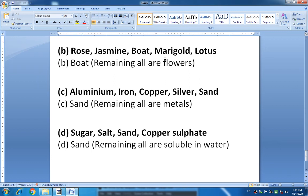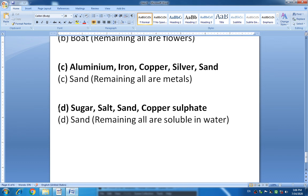Next group: aluminium, iron, copper, silver and sand. The answer is sand, because aluminium, iron, copper and silver are all metals, while sand is not a metal. Last group: sugar, salt, sand and copper sulphate. Here you have to find out the property of solubility. The answer is sand, because sugar, salt and copper sulphate are all soluble in water, but sand cannot dissolve in water.